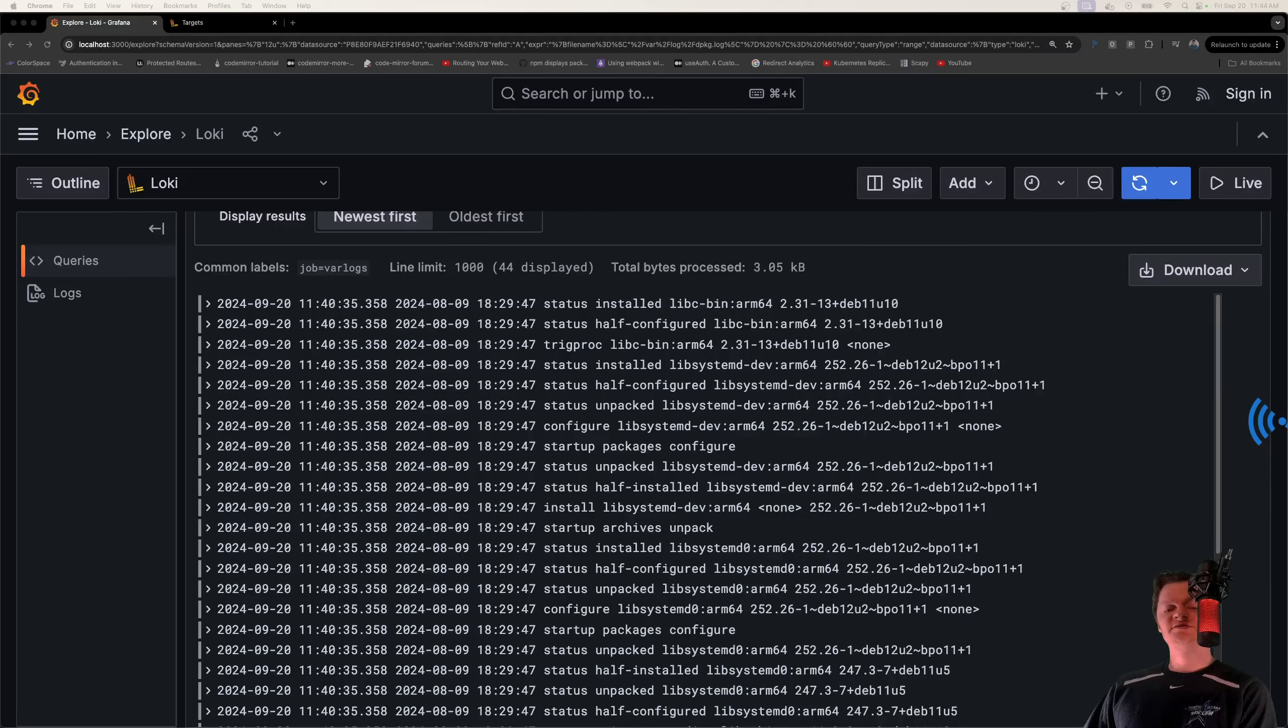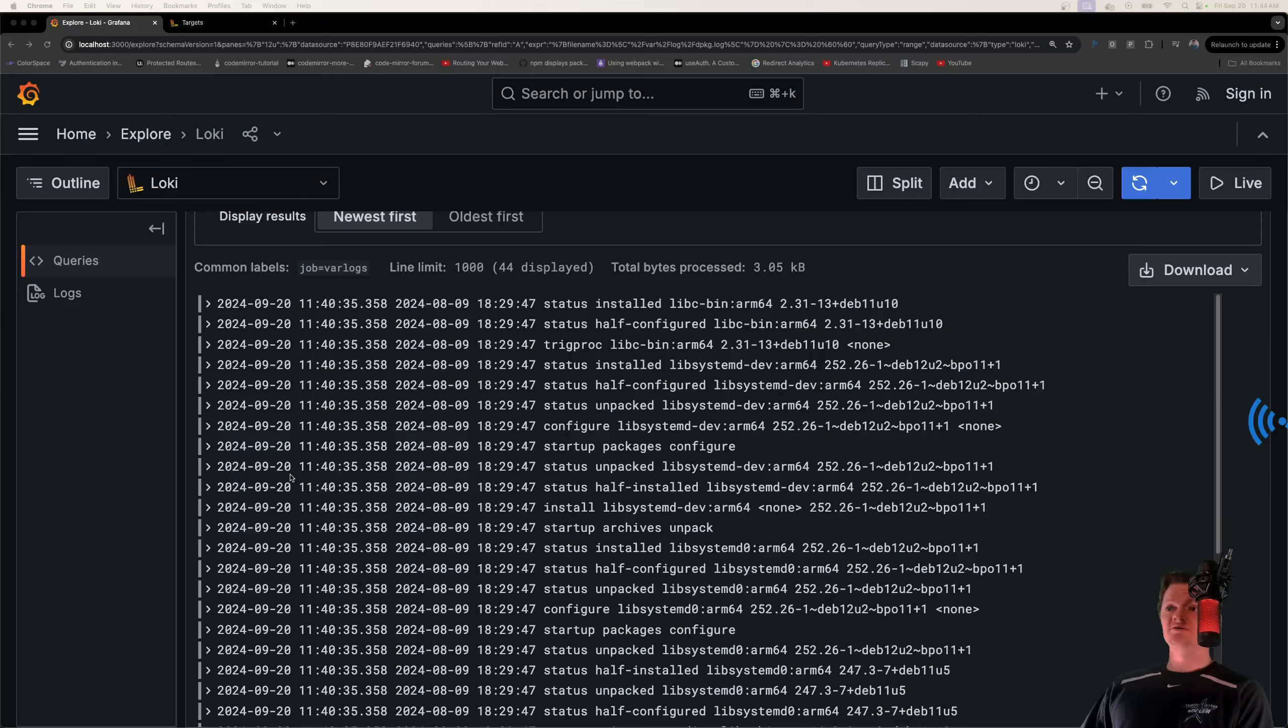In this video, we're going to collect system logs with Promtail, Loki, and Grafana using Docker Compose.